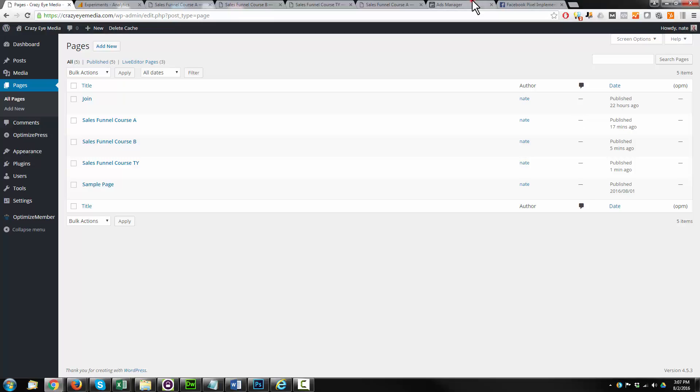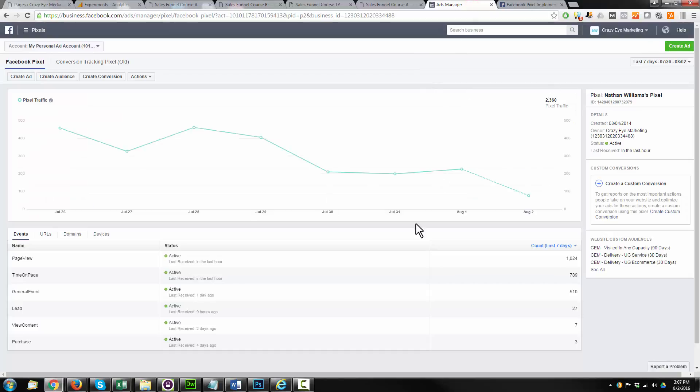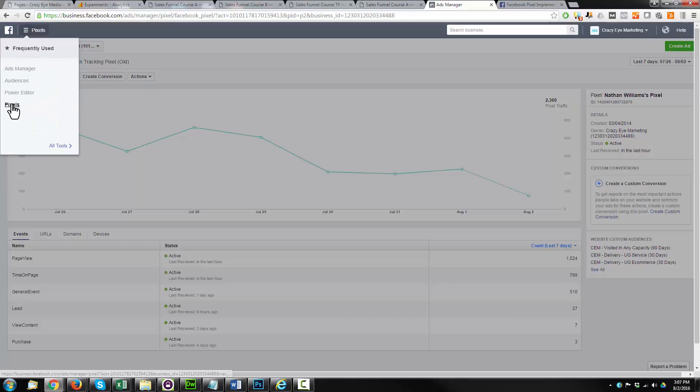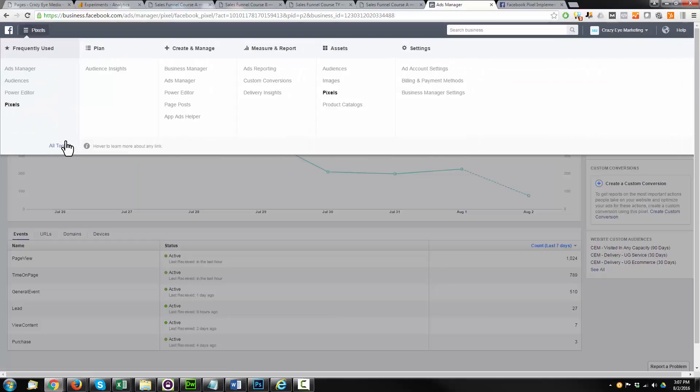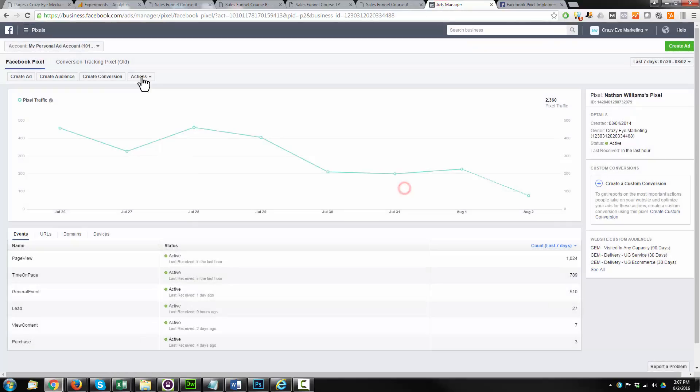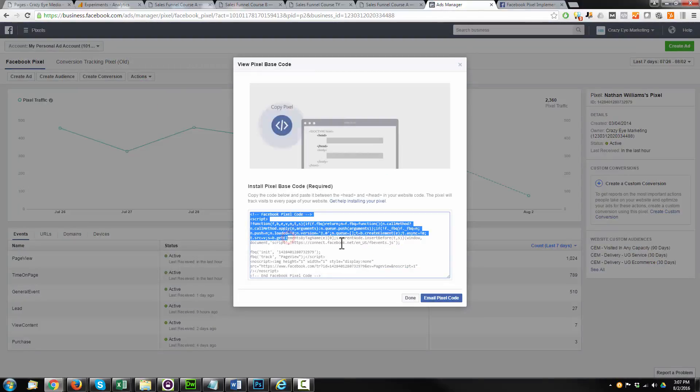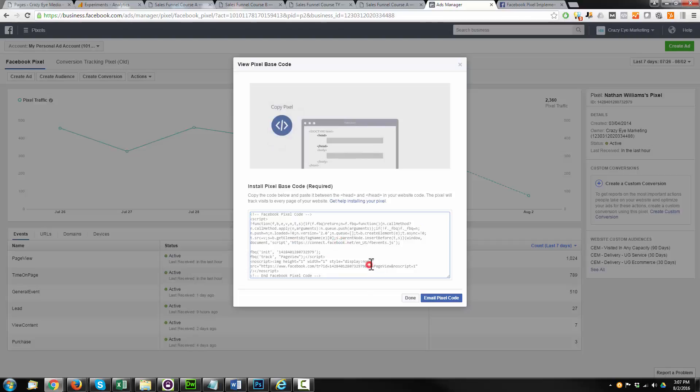First things first, you have to log into your Facebook Ads Manager. Come up to the top here, look for pixels. It's under Assets, Pixels. Go to Actions, ViewPixelCode, and it's going to give you this big old code here.